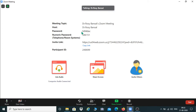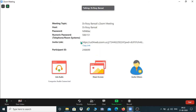Now this is showing that the meeting topic is Dr. Rosy Bansal's Zoom Meeting — you can change this topic. The host is me, so my name is being displayed here; otherwise you can change your name. The password and the numeric password are also displayed here, and this is the invite link or copy link.